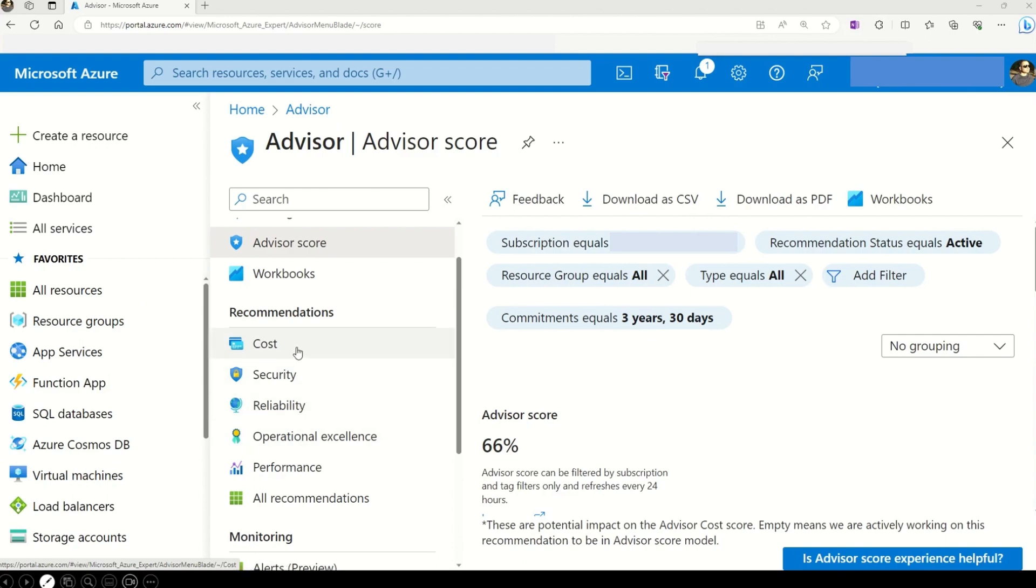Let me start with the cost. So this is your go-to category for optimizing your spending in Azure. And what can I say? We all want to save some bugs, right? Well, Azure Advisor helps you identify ways to reduce your overall spending. And this is like having a money saving expert right at your fingertips.